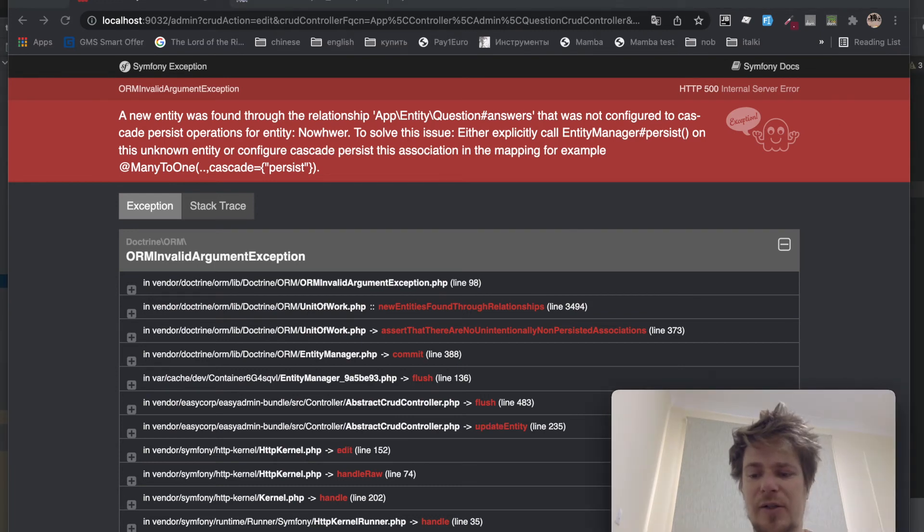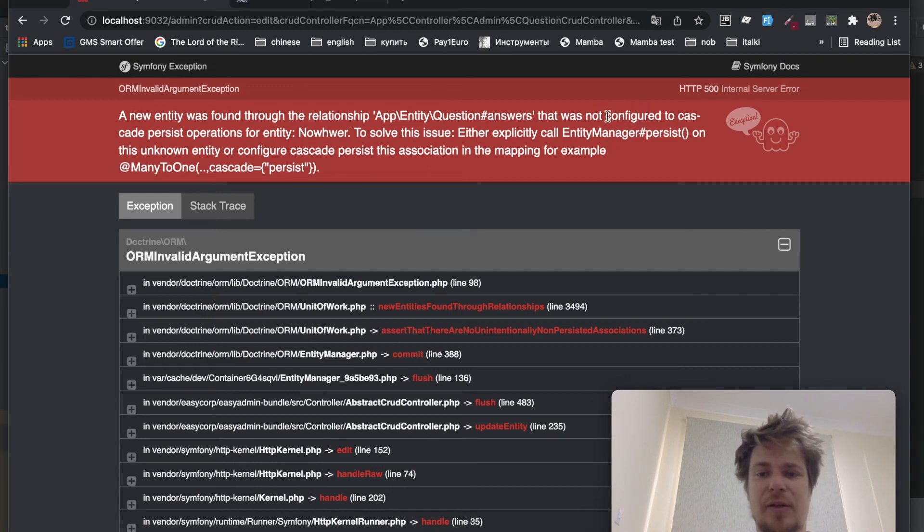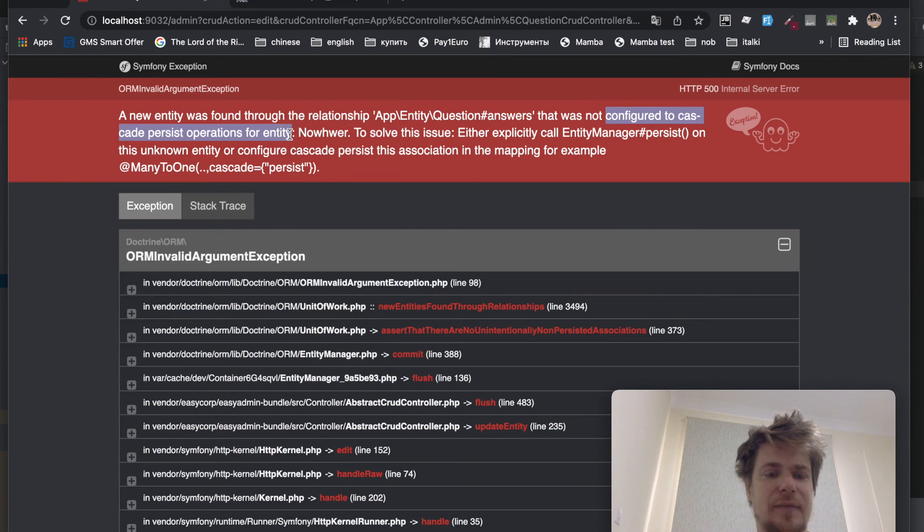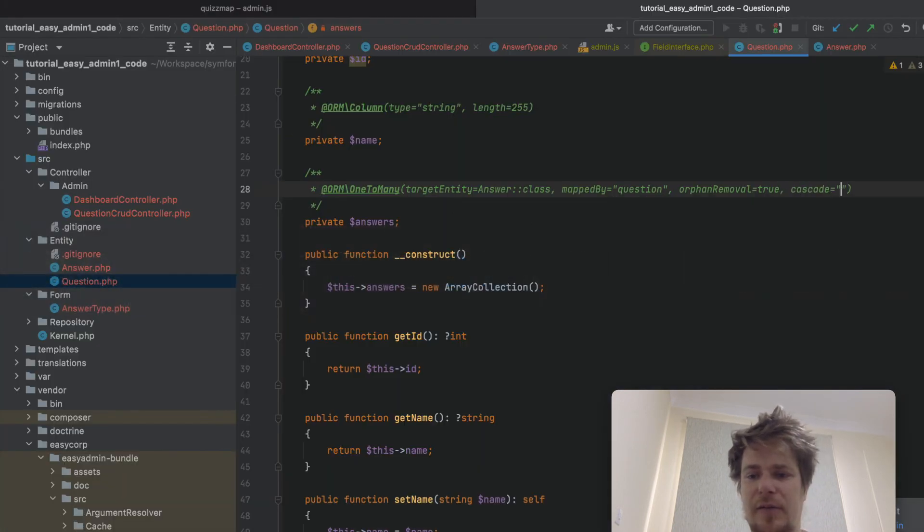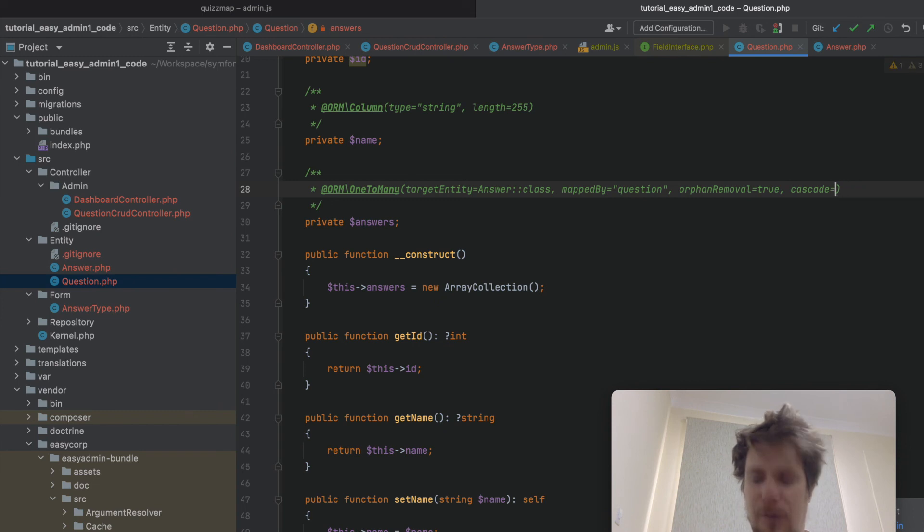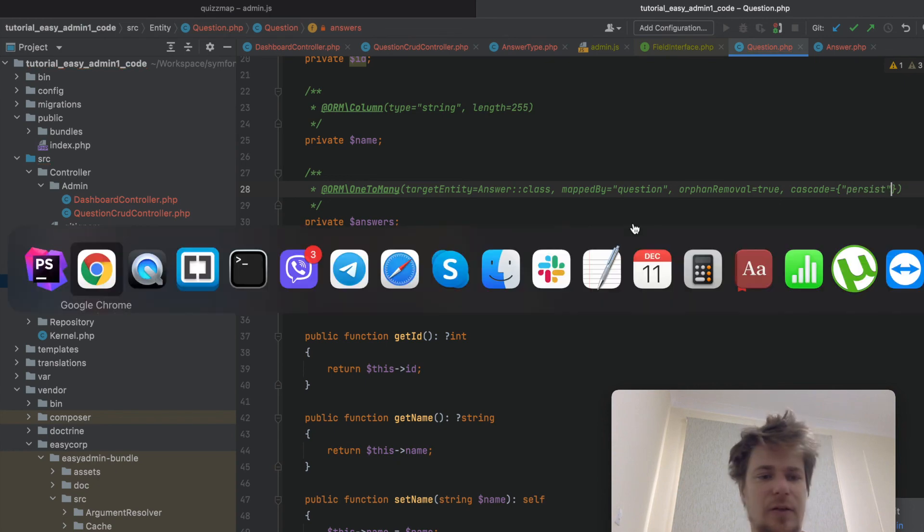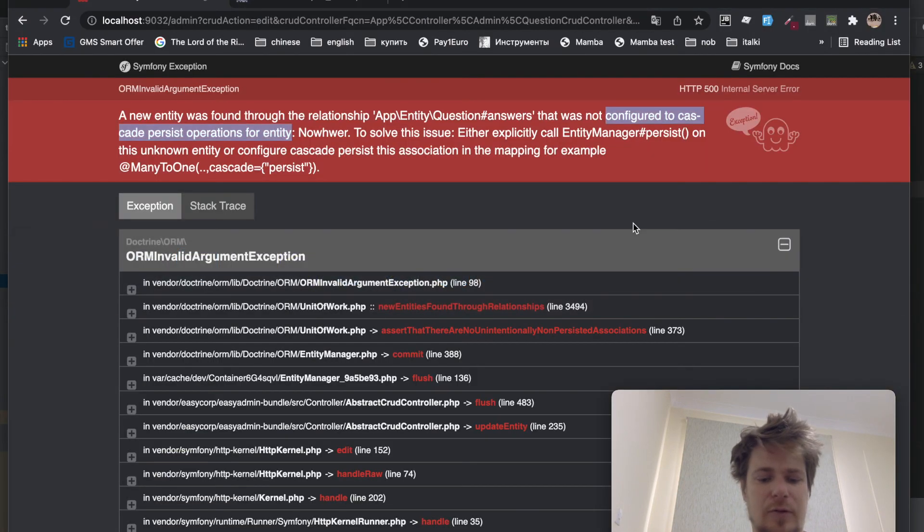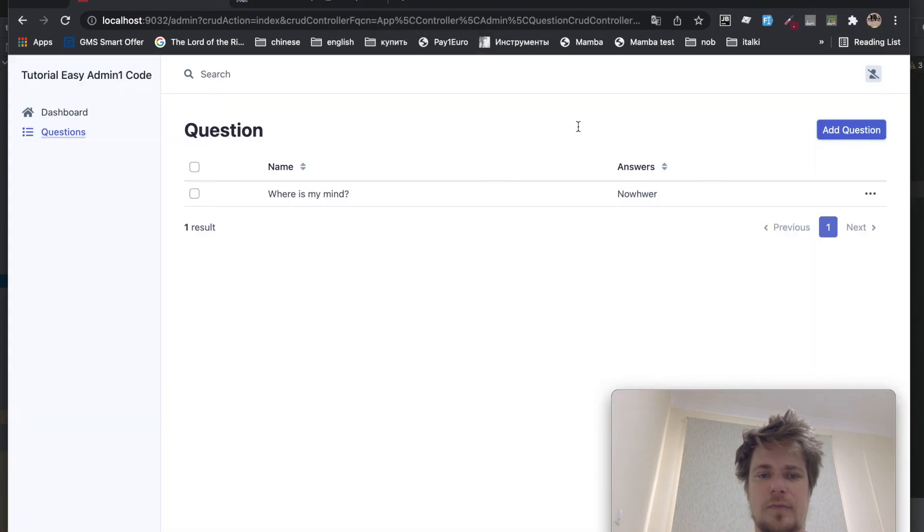And why it doesn't work is because we need to configure the question entity to cascade persist operations for this entity. And to do that, we need to type cascade. And I think it should be like this. Persist. Alright, let's check.